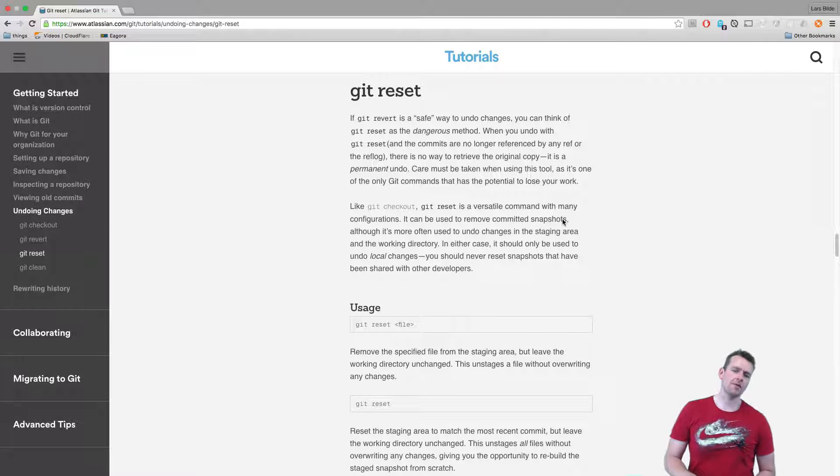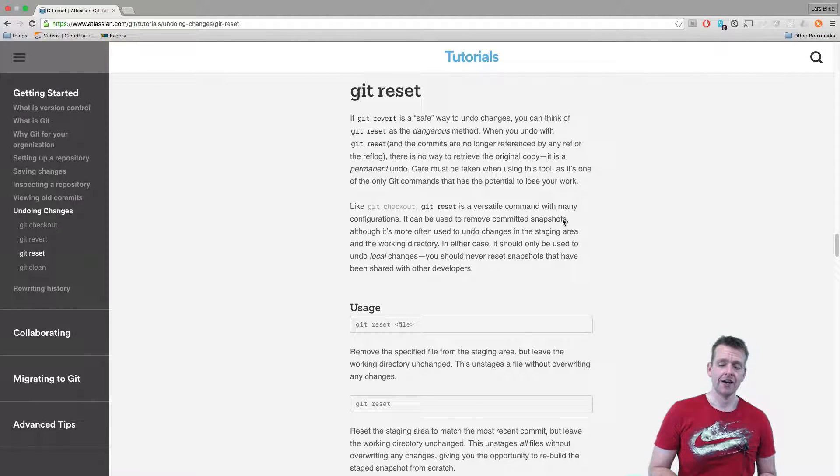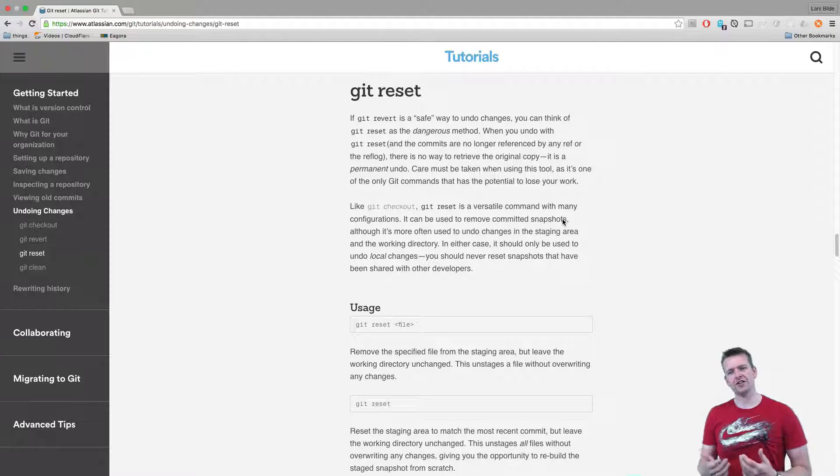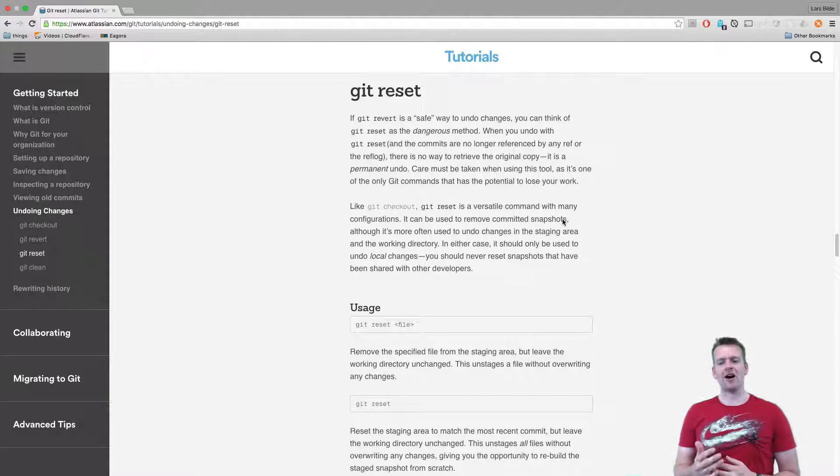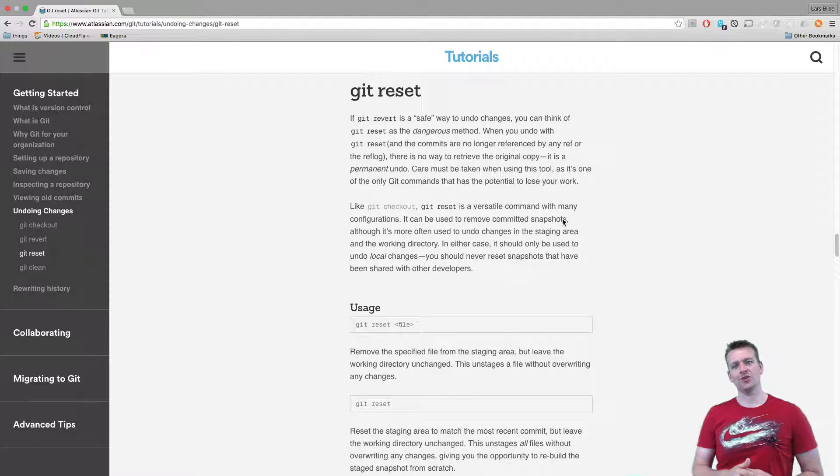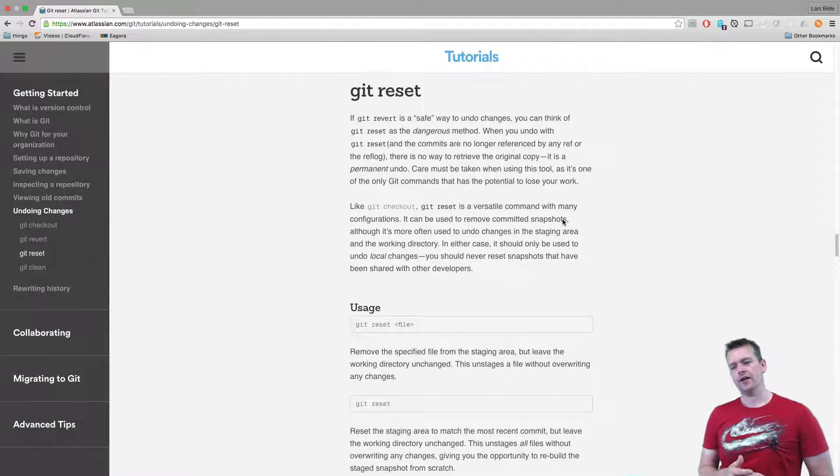Let's have a look at another command that we can use called git reset, and this is where I feel the terminal starts to show its power compared to these desktop clients that are out there.